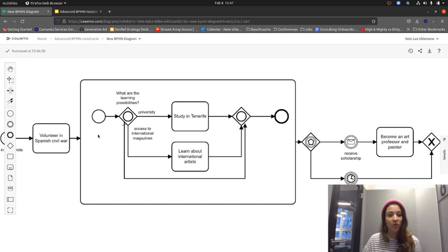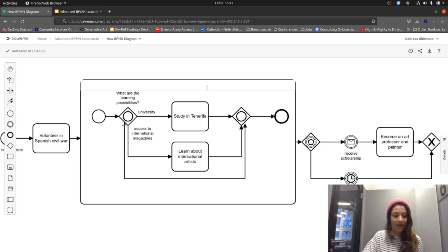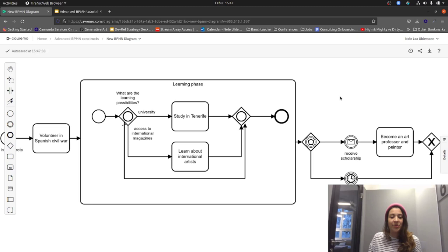A nice thing you can do is label the scope — for example, 'Learning phase' or 'Initial learning phase.' One key benefit of having a scope is that you can attach multiple things to it. You may have heard about attached boundary events — instead of attaching a boundary event with the same condition to each task inside the subprocess, you can use just one boundary event attached to the subprocess itself.